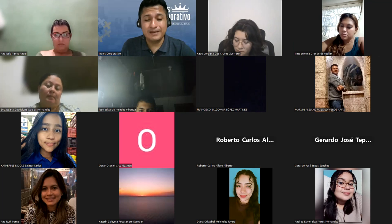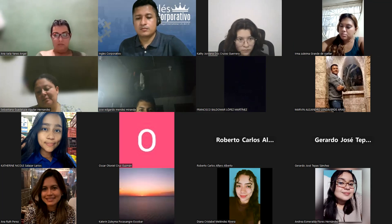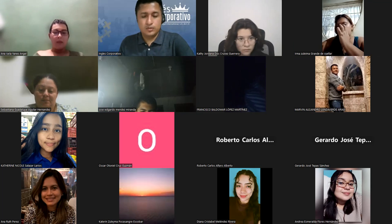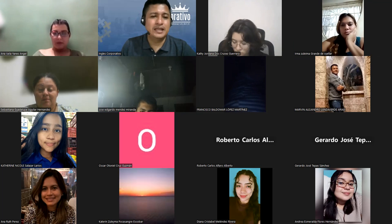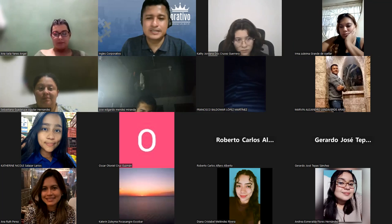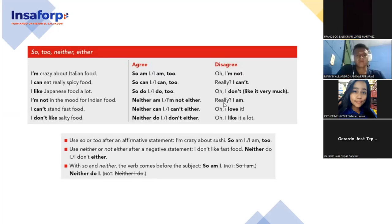Do you have any questions about this grammar content? If you have a question in Spanish, that's no problem — just tell me. Thank you, Francisco. Welcome. Thank you, Ruth.